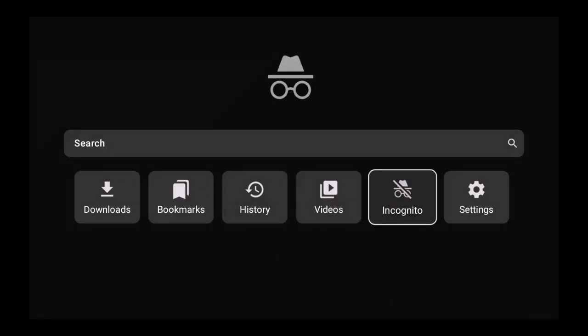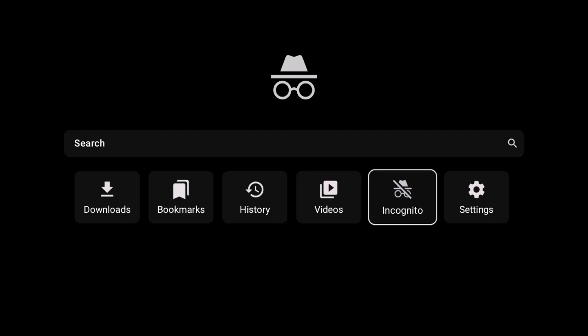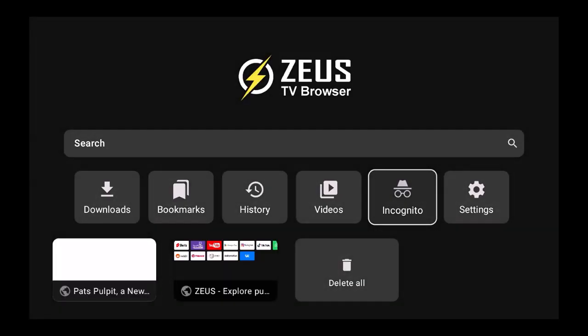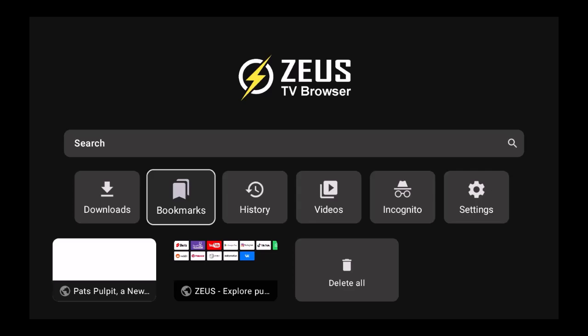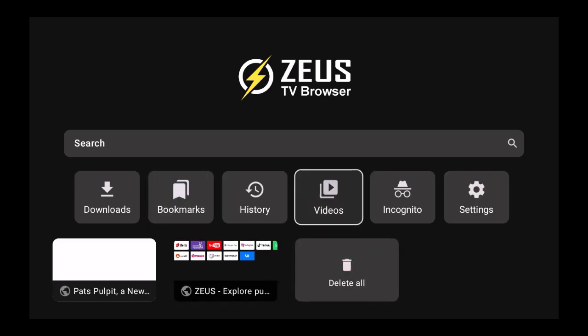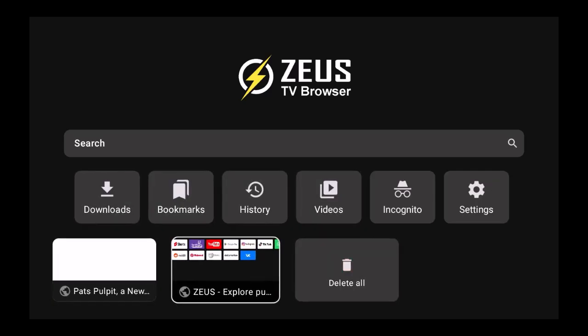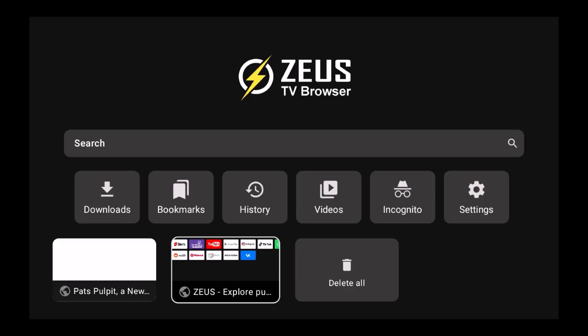If you want to be very private, it even has an incognito mode which every good browser should have. I do like the fact that it's a much easier browser while it's on the TV.